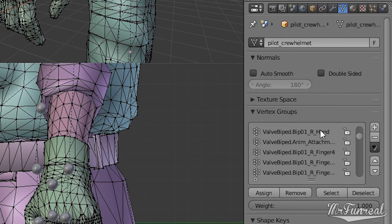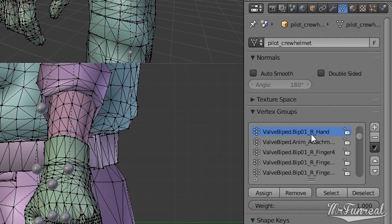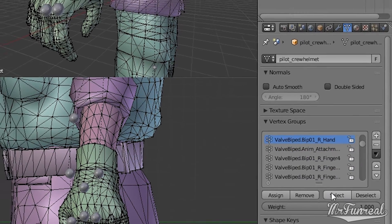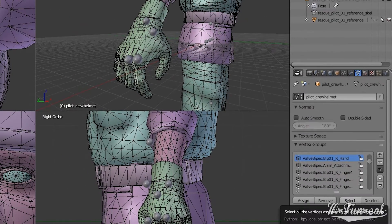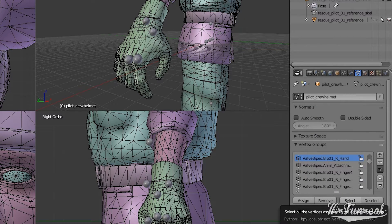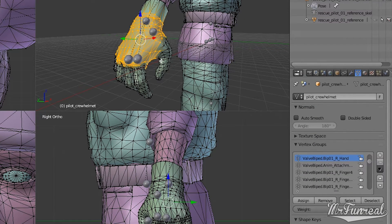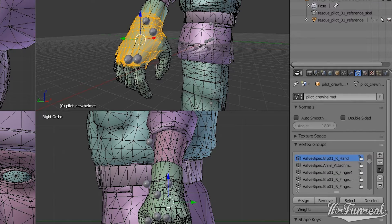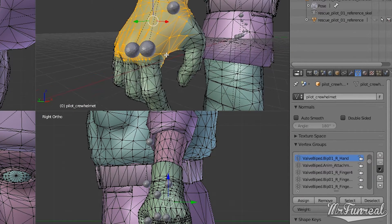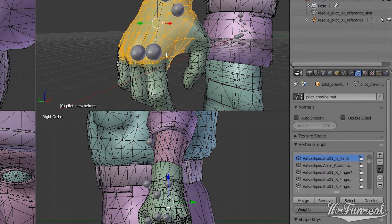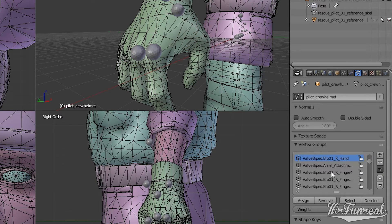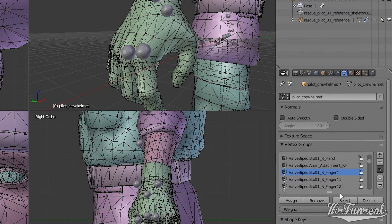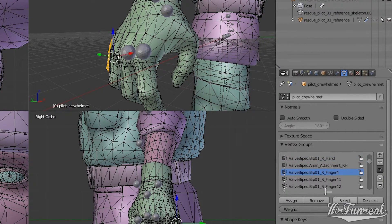Left Biped R Hand is the right hand. If you press the select button, it selects everything that is at all weighted to this bone. And we have the fingers over here. Finger 4-1.